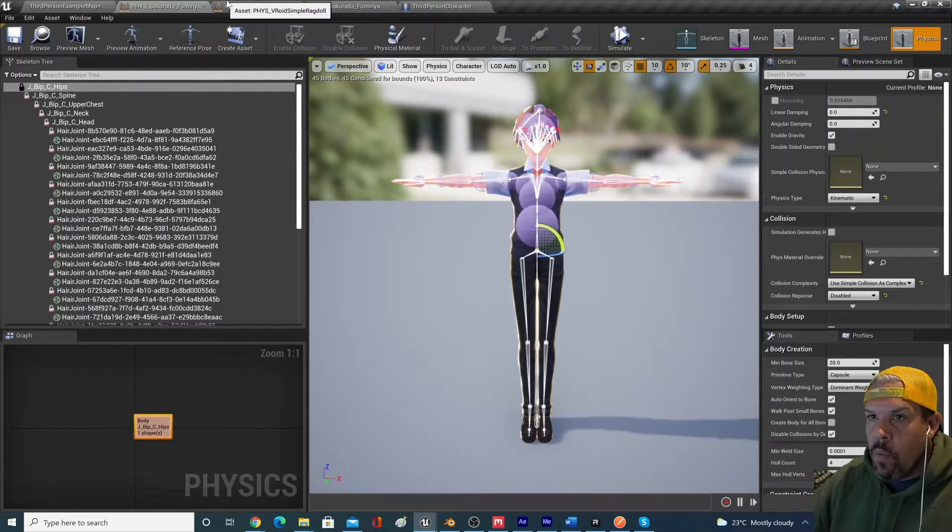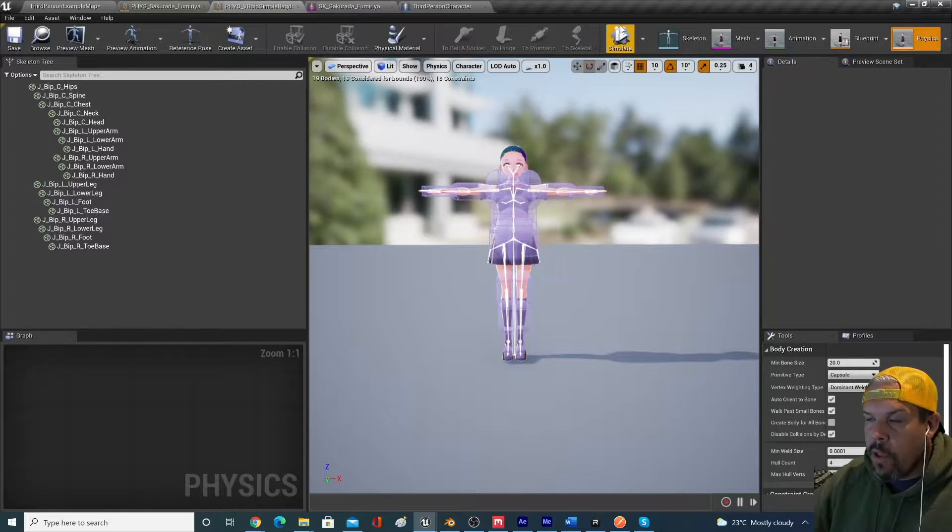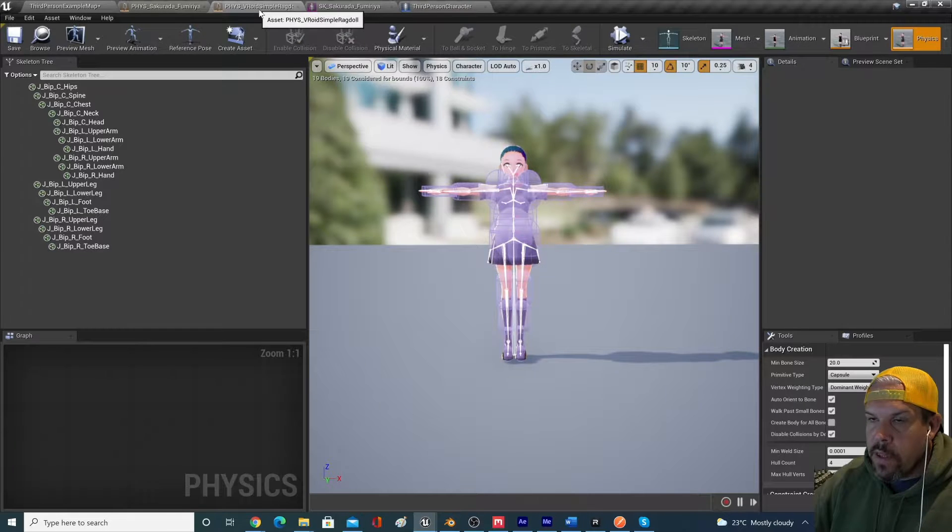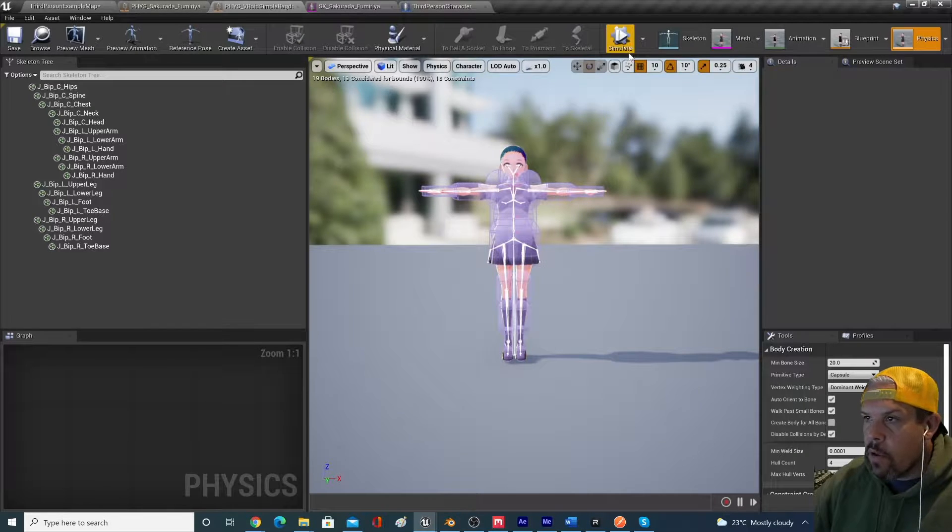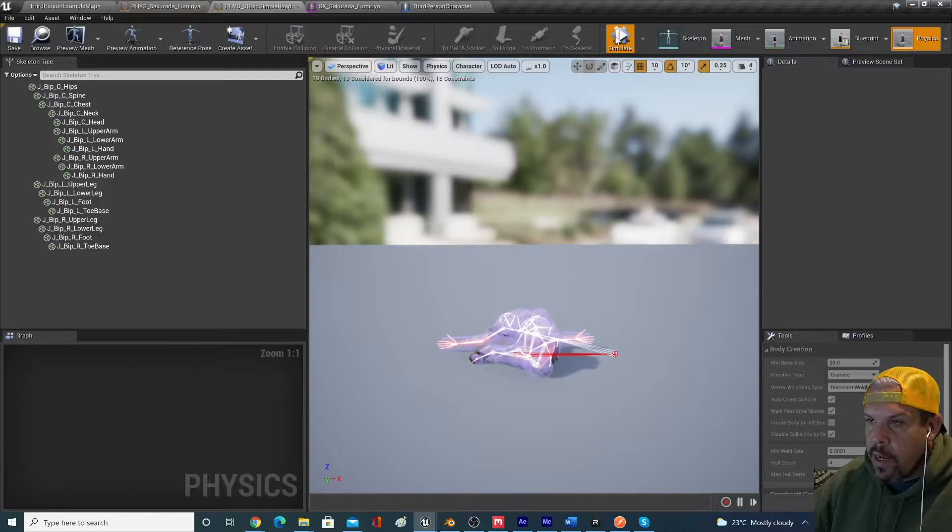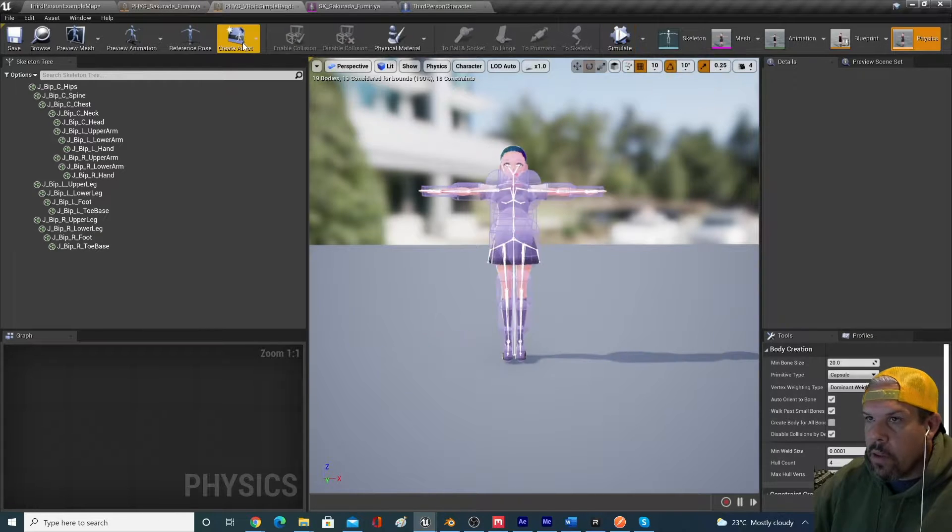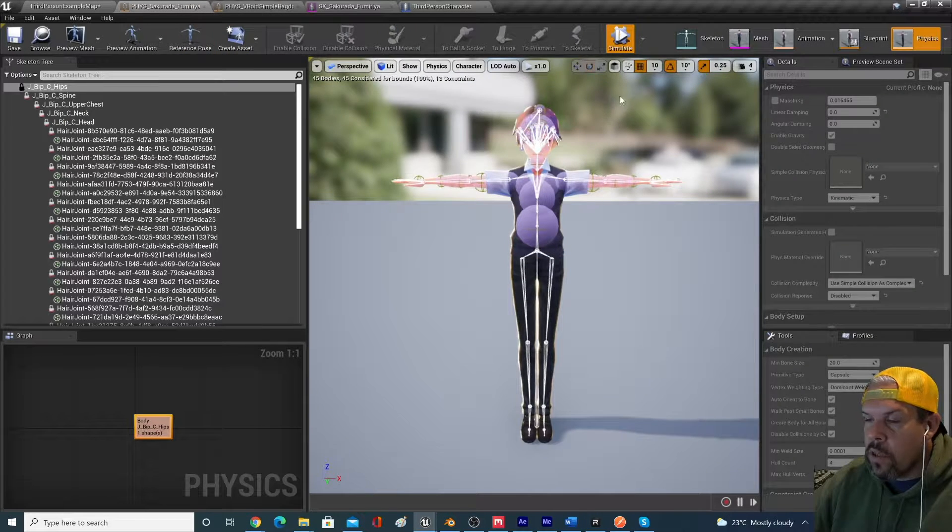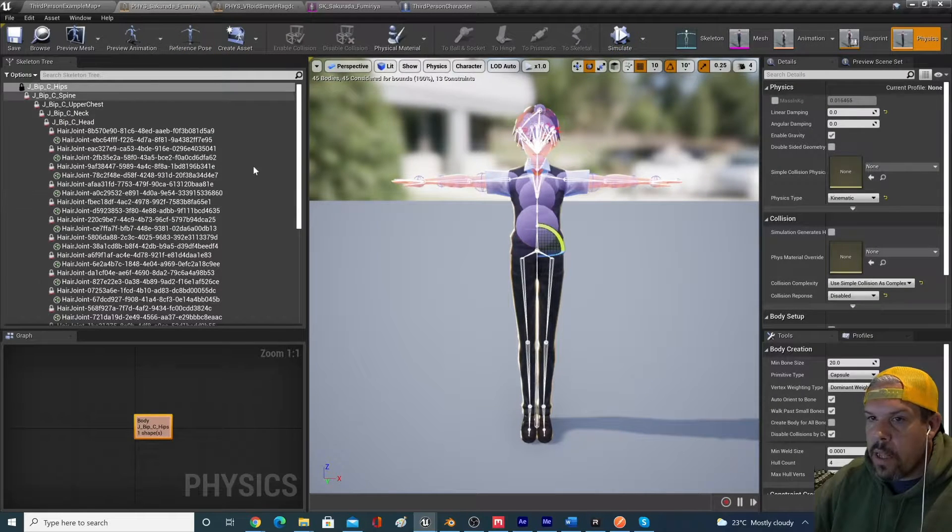So we want to create, like, if we look at this as a converse, this ragdoll physics that we were using at the beginning, if we simulate that, you can see that it ragdolls appropriately, whereas ours just sits in place. And that's because of this. It's been set up for kinematic.